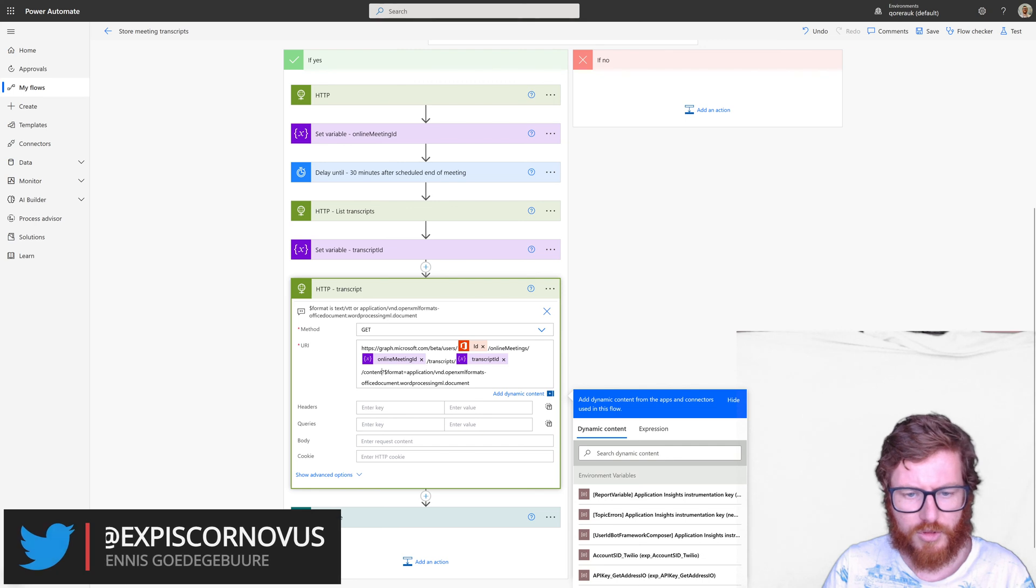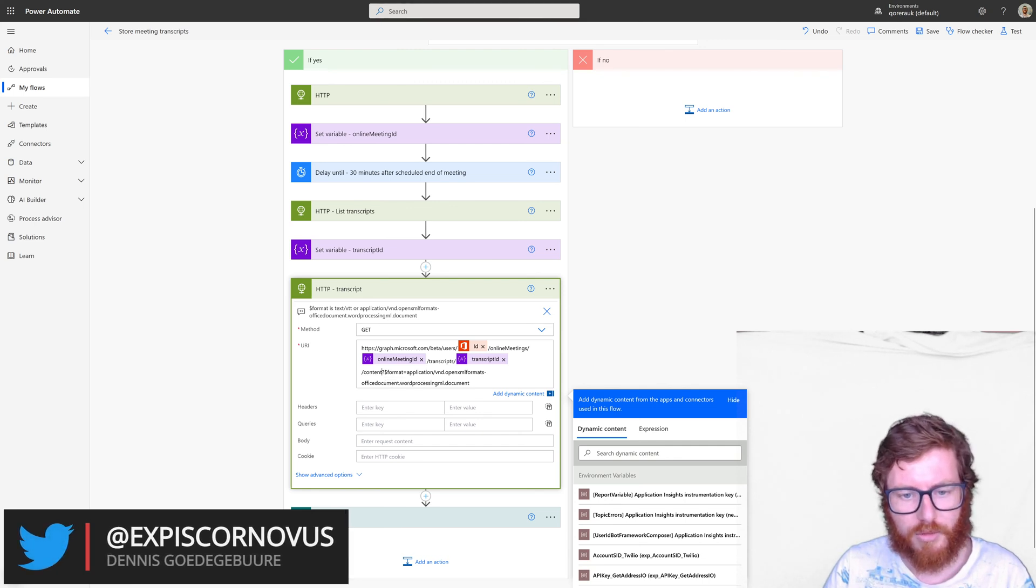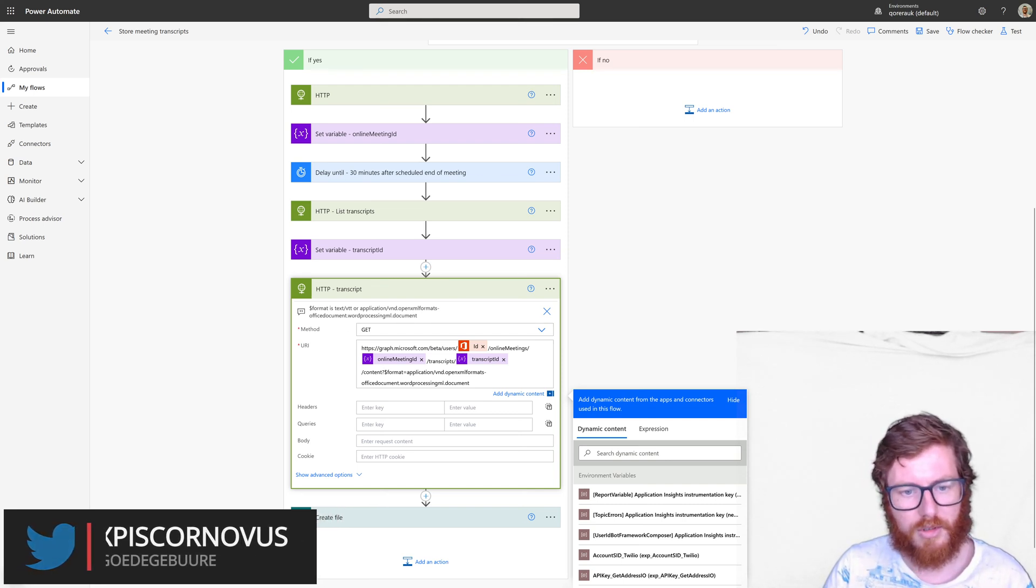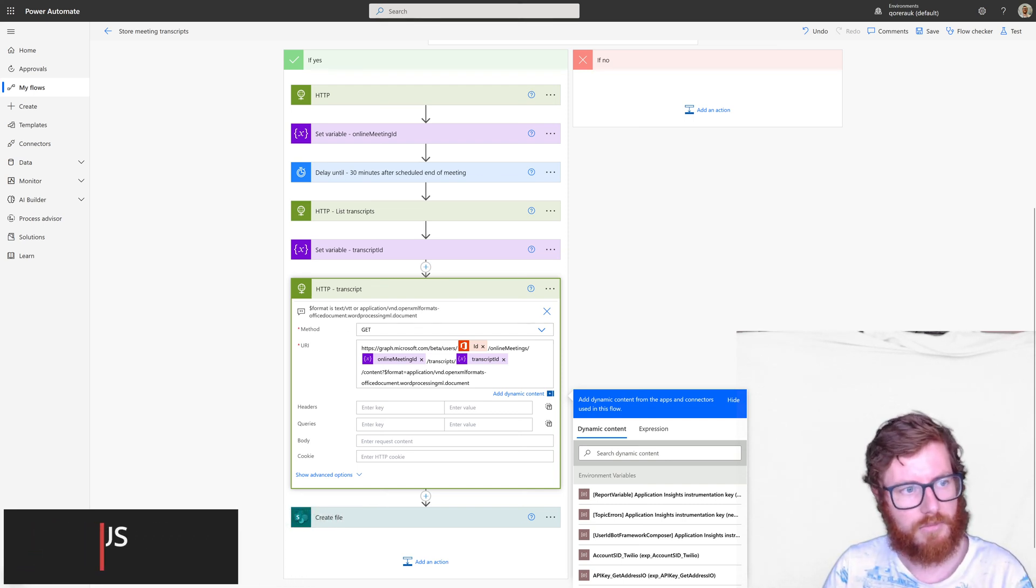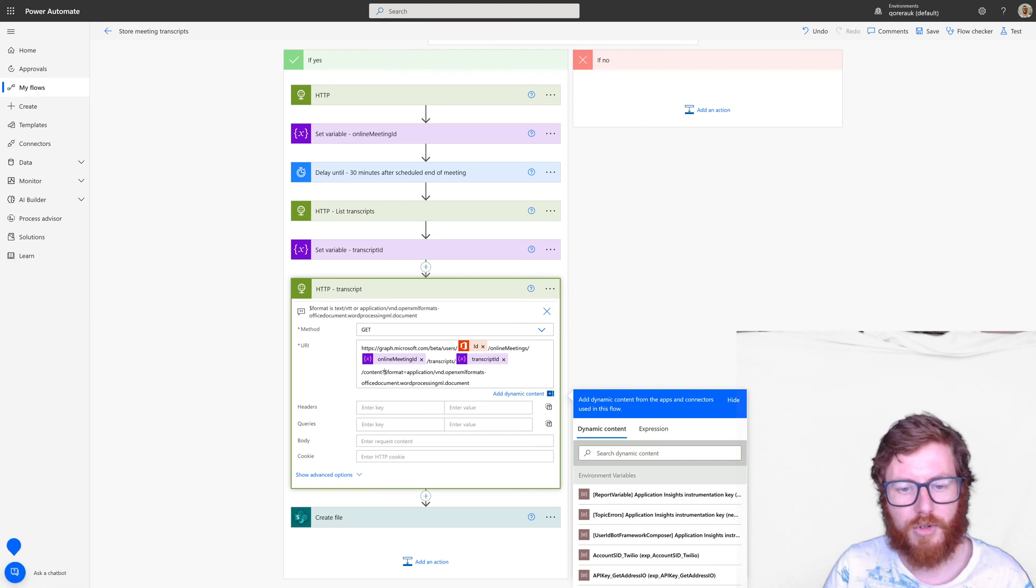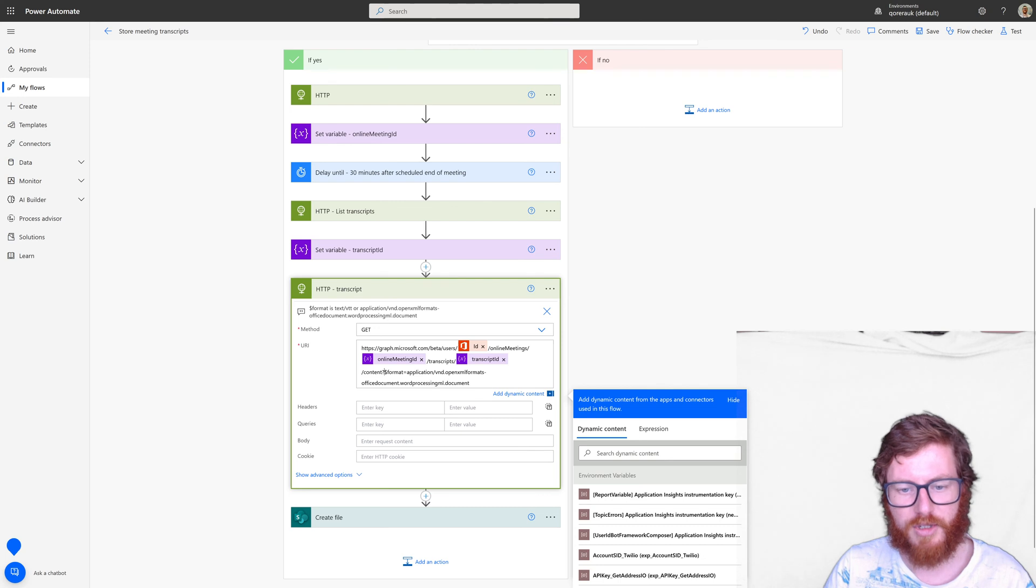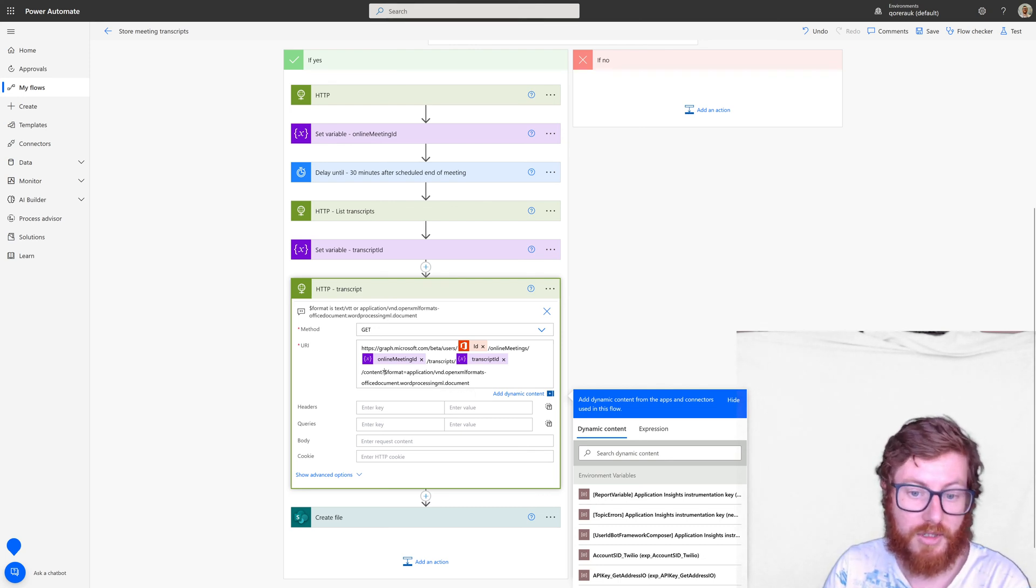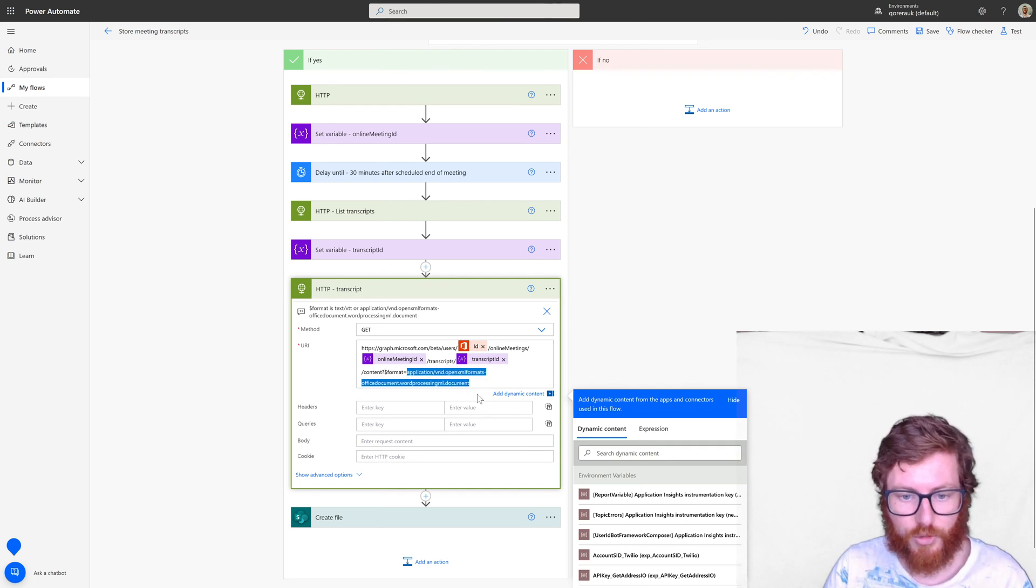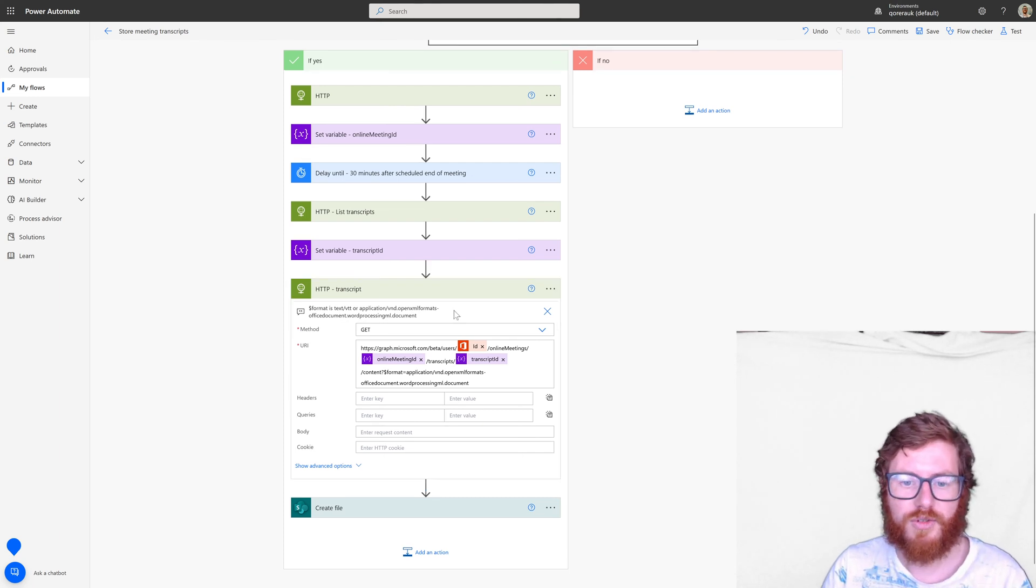And then what I've also done is I've used a format query parameter or format specifier. And you have two options, text VTT, which are like subtitles, like a subtitle caption format, which is just like a regular text file. Or you can specify to have it in a Word document format. And in this case, that's what we want. So that's why I specified this format. So that's retrieving that specific transcript.